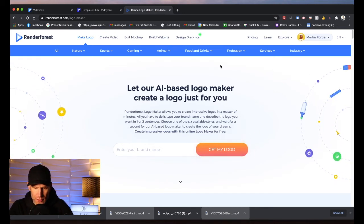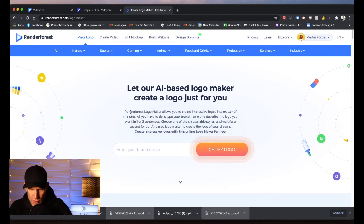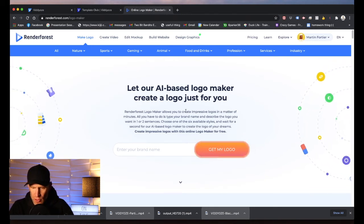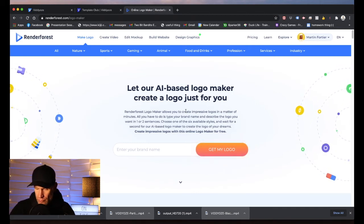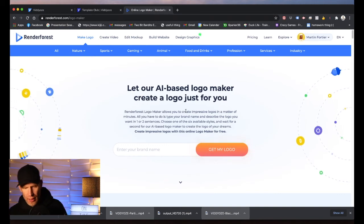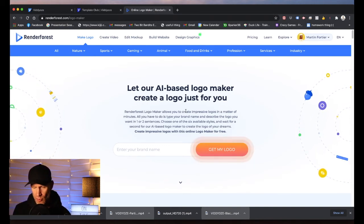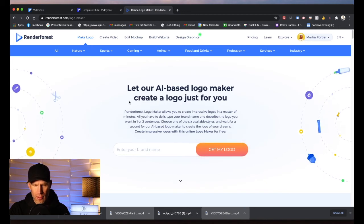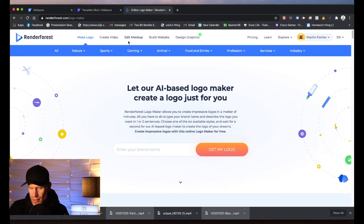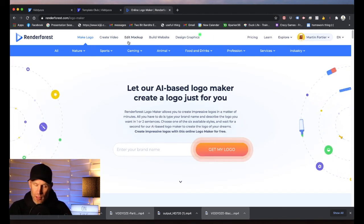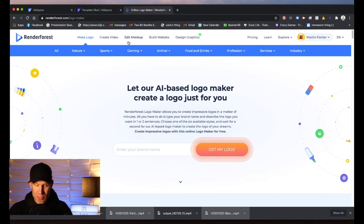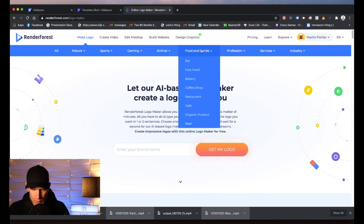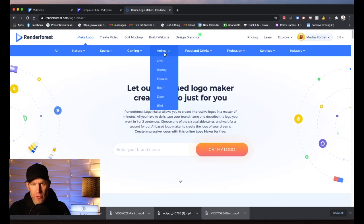With Renderforest each plan comes with a certain number of credits per month. My plan has 60 credits a month — designing a logo uses one credit, and a logo reveal uses another credit. If you're running an agency you may want to upgrade. For me personally, 60 animated videos a month is enough. You can design the logo, the logo reveal, the website, infographics, and animated explainer videos all within Renderforest.